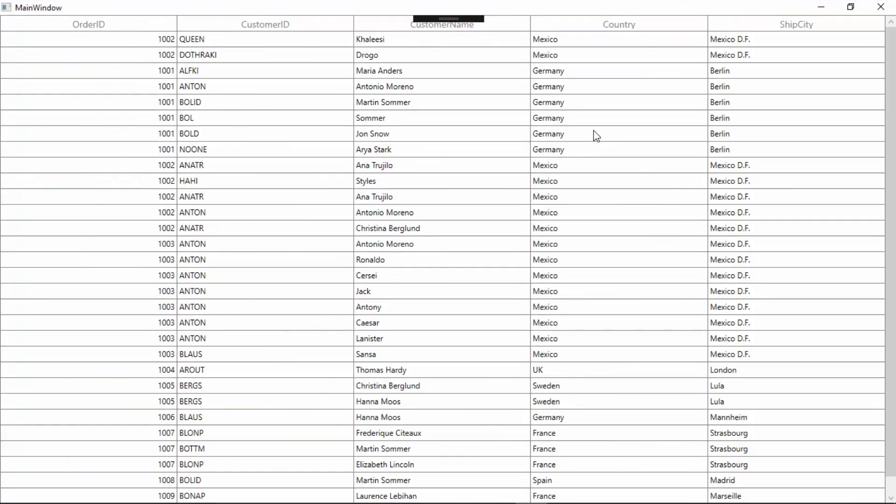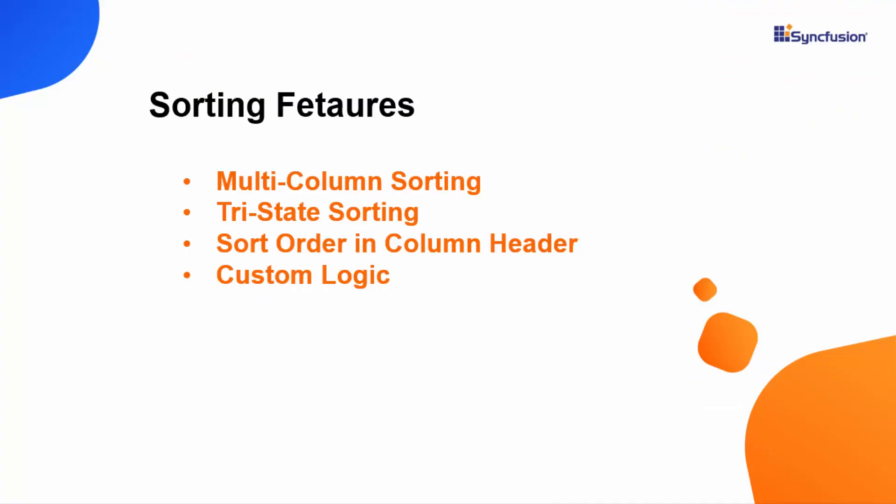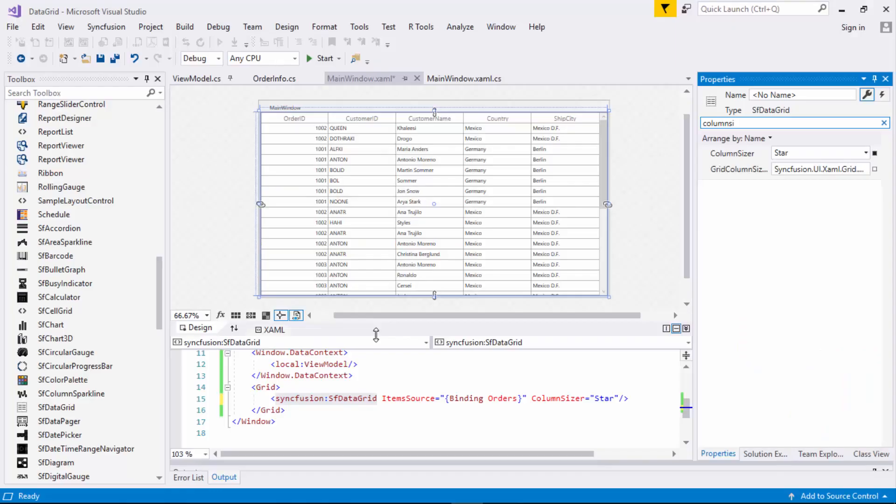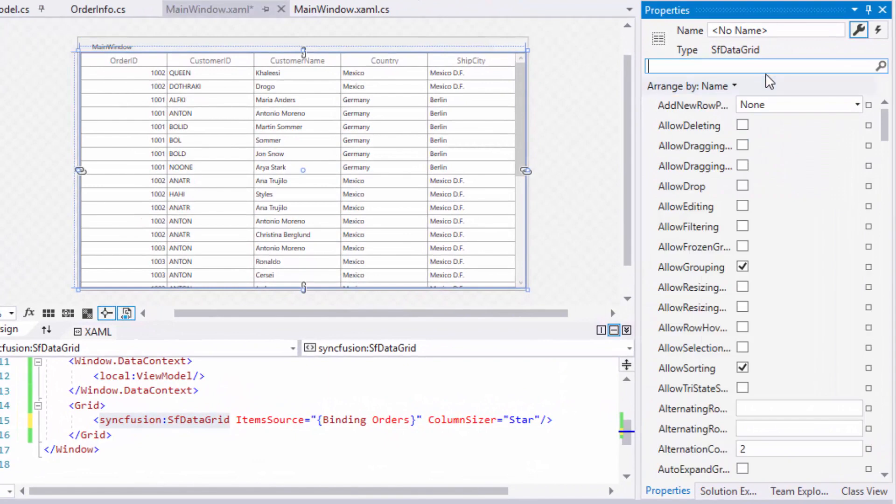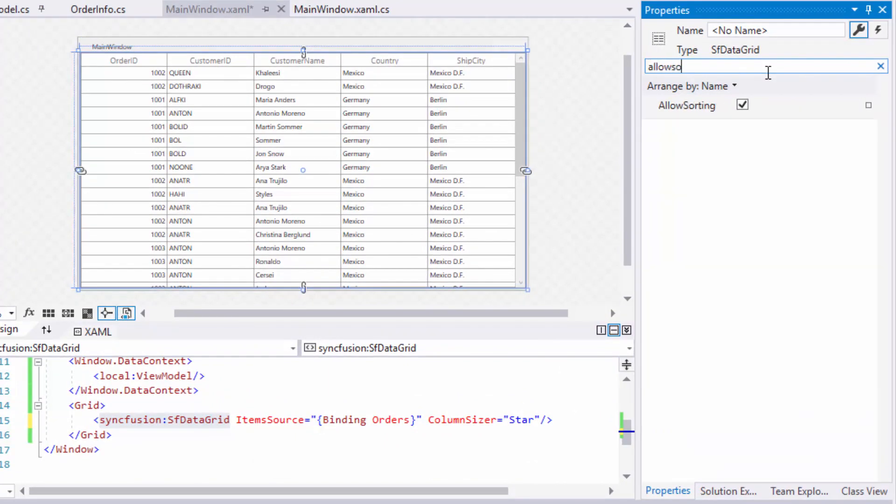Here you can see the data grid with the auto sized columns that has its width equally distributed. I'll close this application to enable sorting features in data grid. There are advanced sorting features available in WPF data grid like multi-column sorting, tri-state sorting, showing the sort order in column header, and sorting records based on custom logic. Sorting feature is enabled by default in data grid. In case if you want to disable this feature, search for allow sorting and disable it.